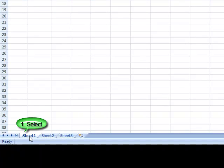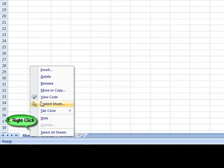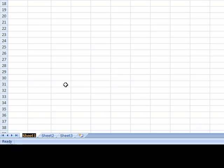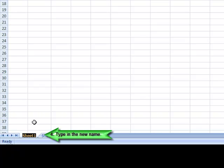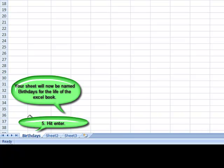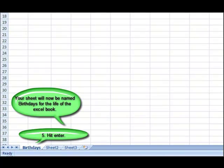Select the sheet, right click, select rename. Then it will highlight. Now type in your sheet name. Then hit enter. Your sheet will now be named birthdays for the entire life of the Excel book.